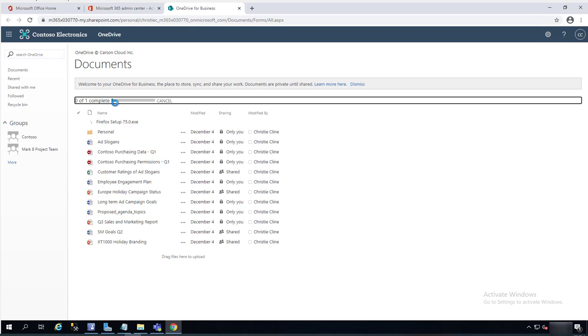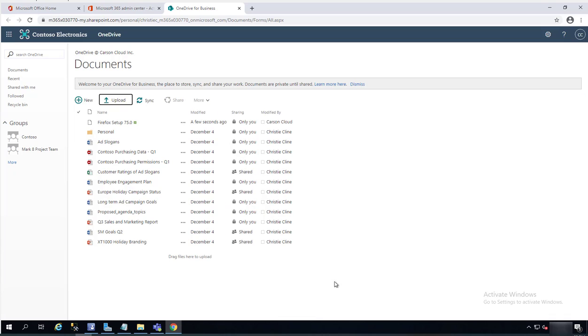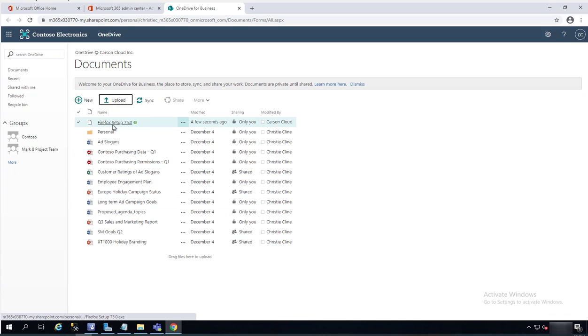Now as you can see, it's uploading. It's going to take a few minutes. All right, looks like the file has been uploaded as you can see here. Firefox setup.